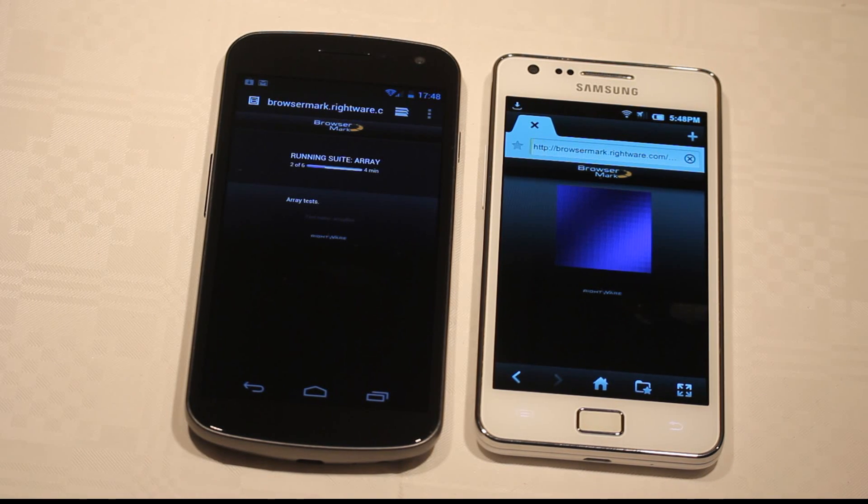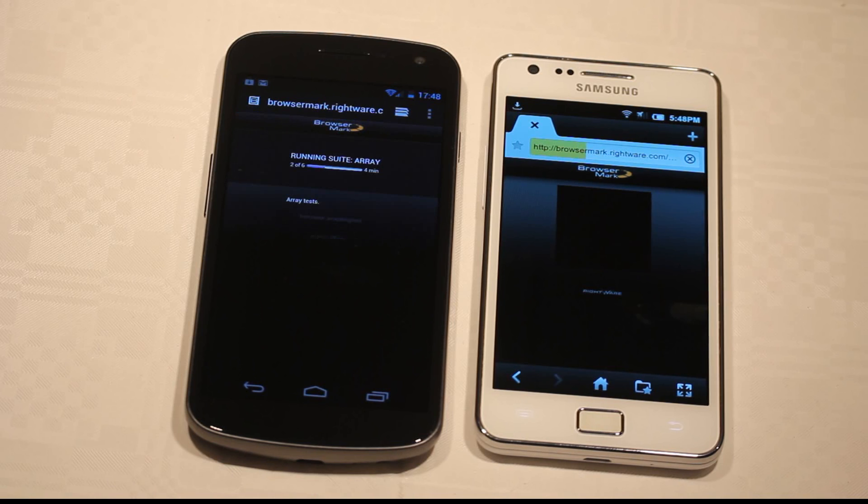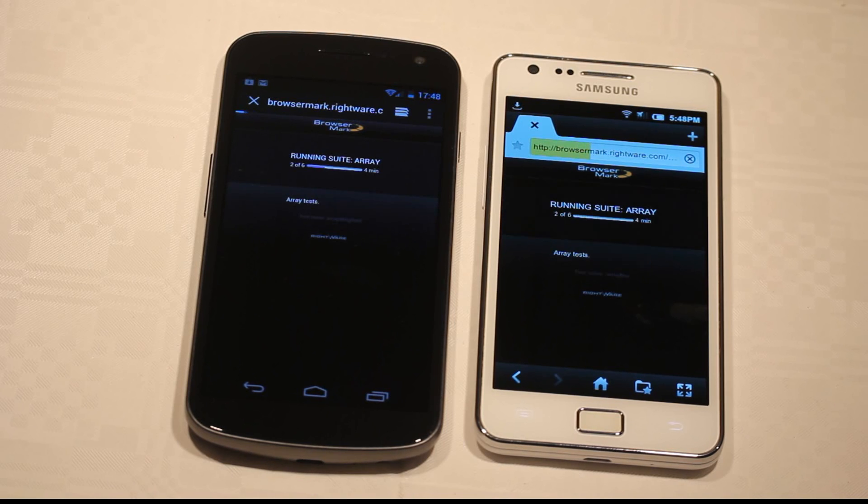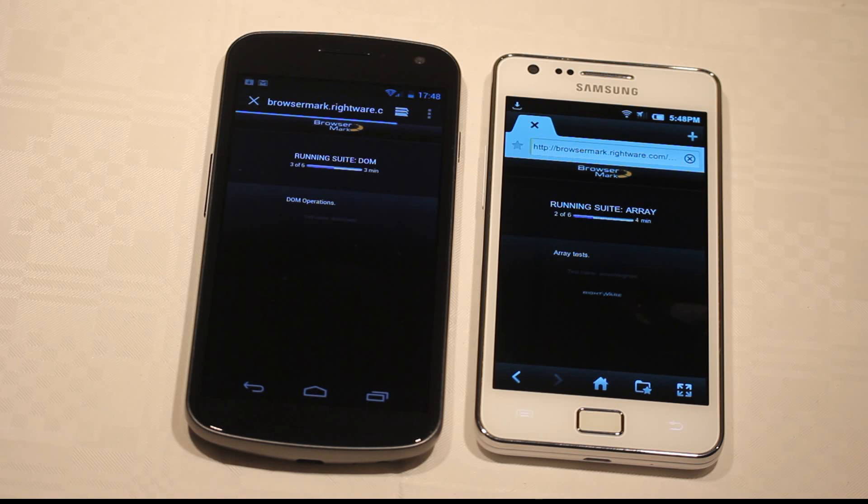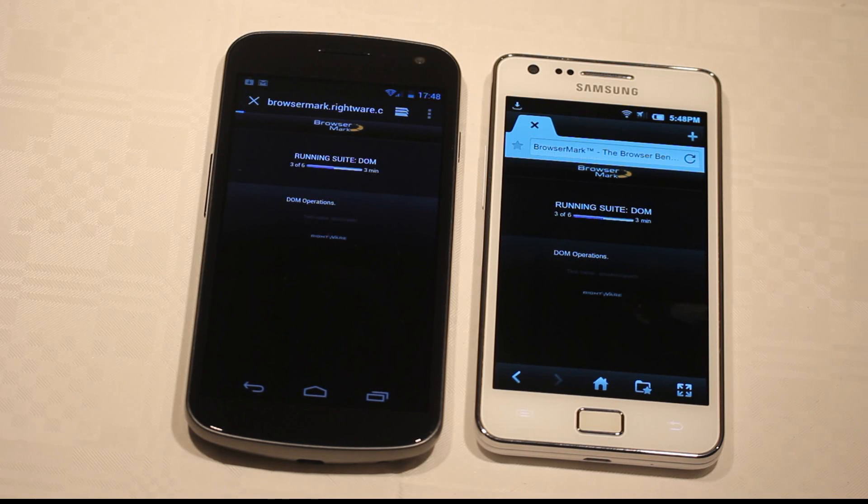And then it's now doing the final testing on the Galaxy Nexus. I'm not sure if that's running suit DOM. I'm not sure what that is, but...